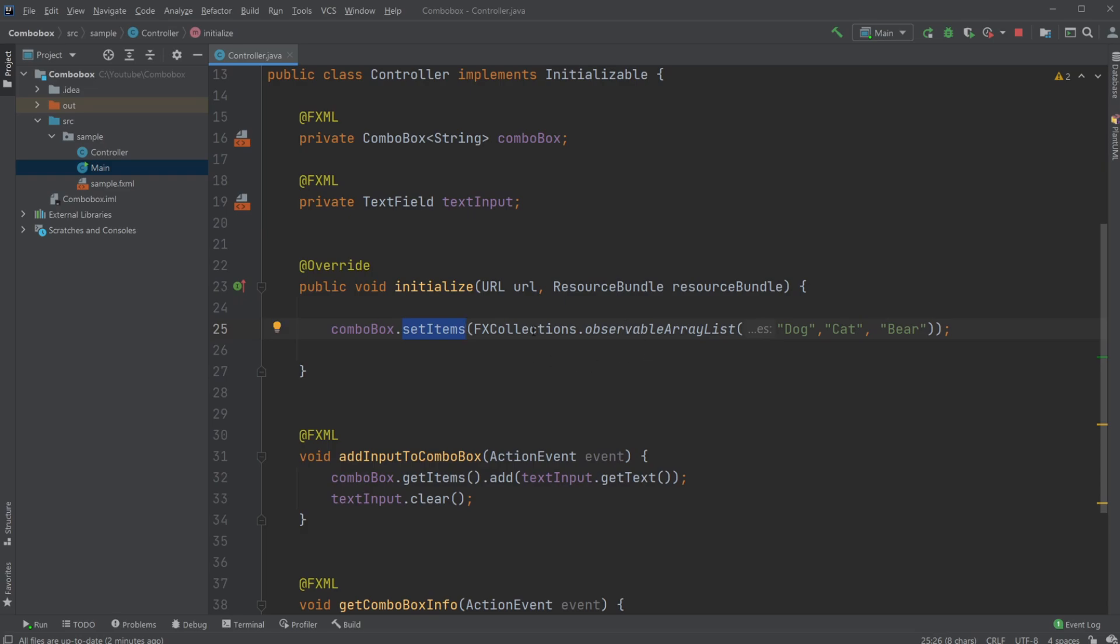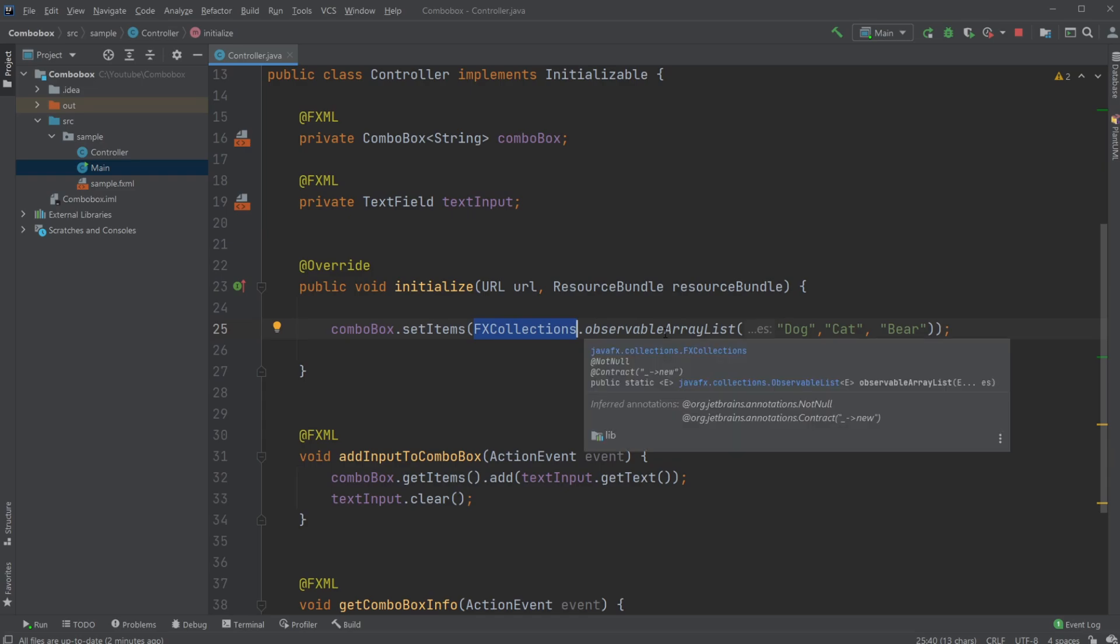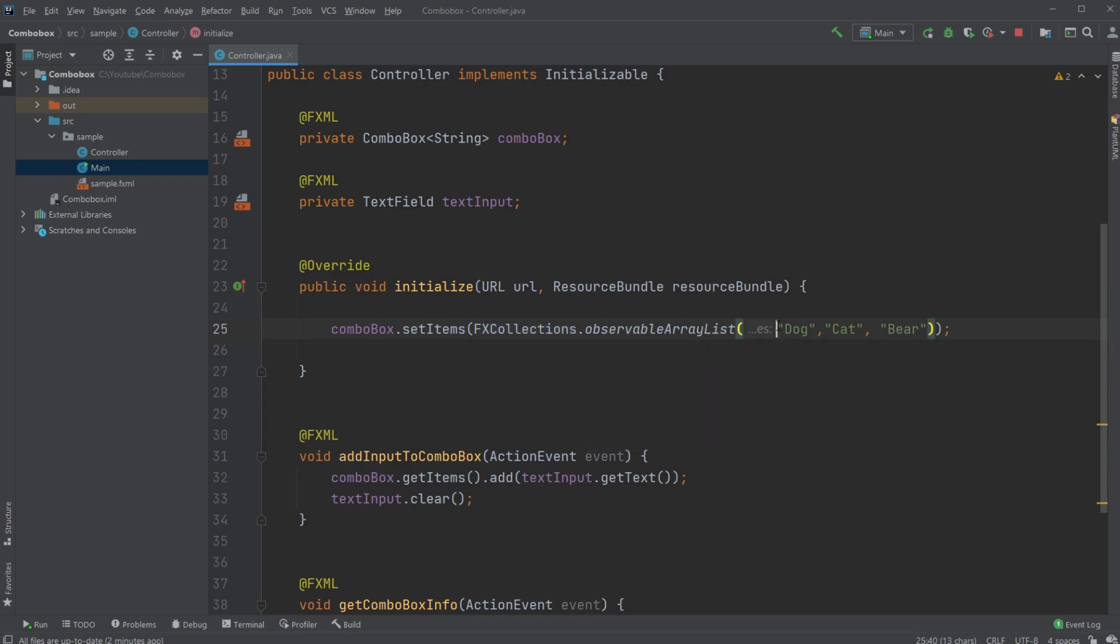We then need to add an Observable ArrayList. So we do fxCollections.ObservableArrayList, and then add my objects, or my strings in this case, my dog, my cat, and my bear.